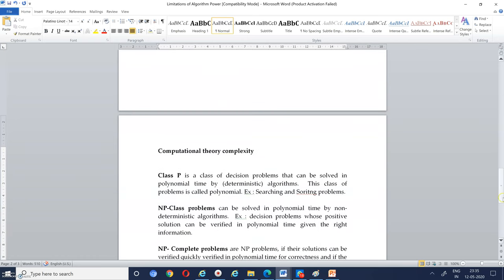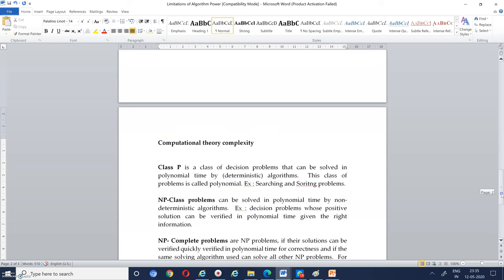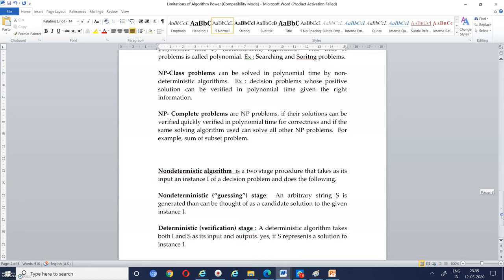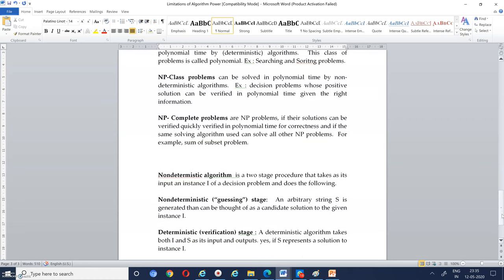To recap: Class P, Class NP, and NP-complete problems were discussed. A non-deterministic algorithm has two stages — the non-deterministic guessing stage and the deterministic verification stage. Here s is the solution string; you assume s is the solution for problem instance i, and in the deterministic stage you verify whether s is indeed a solution for problem i. Thank you for watching the video.